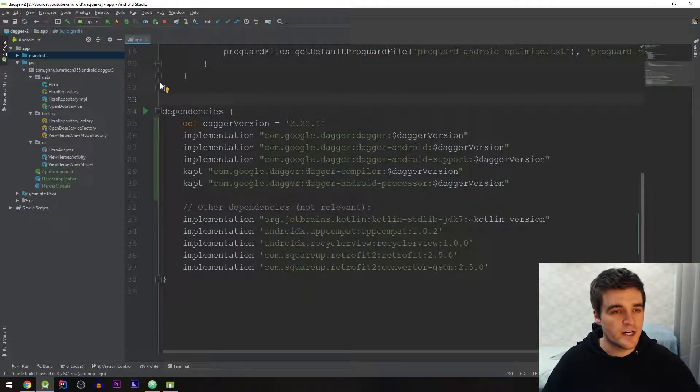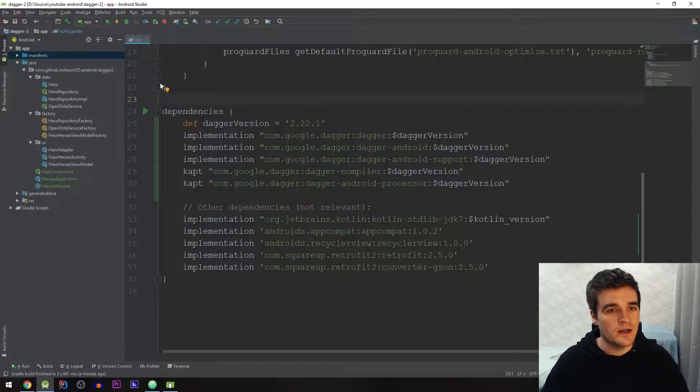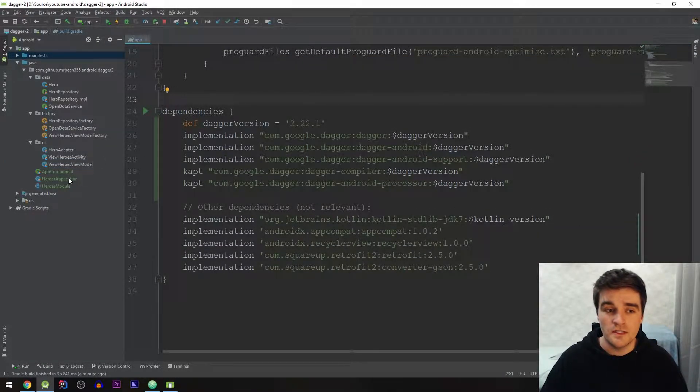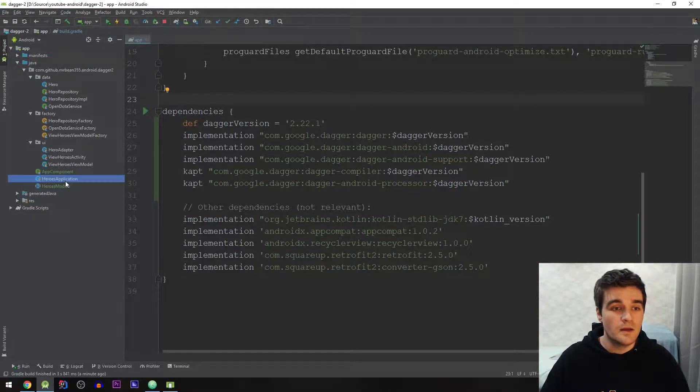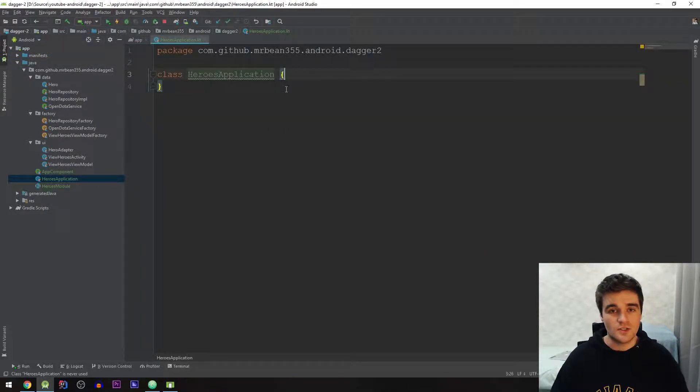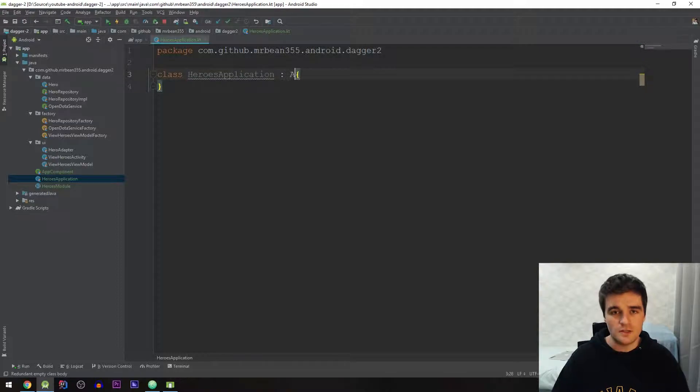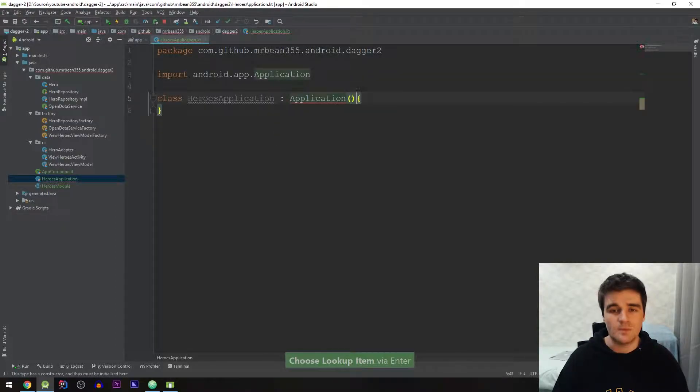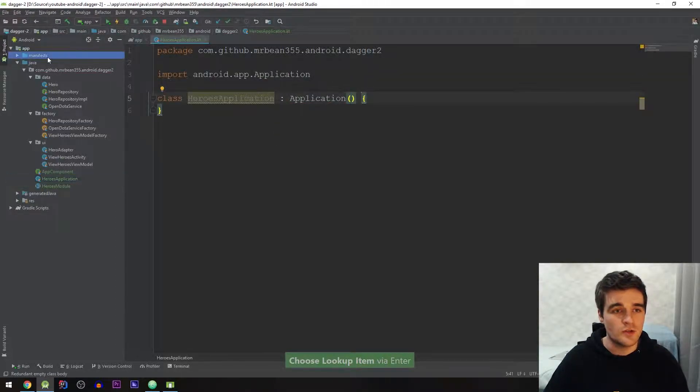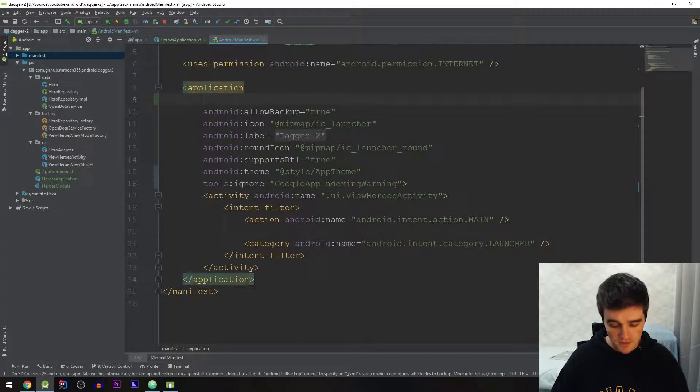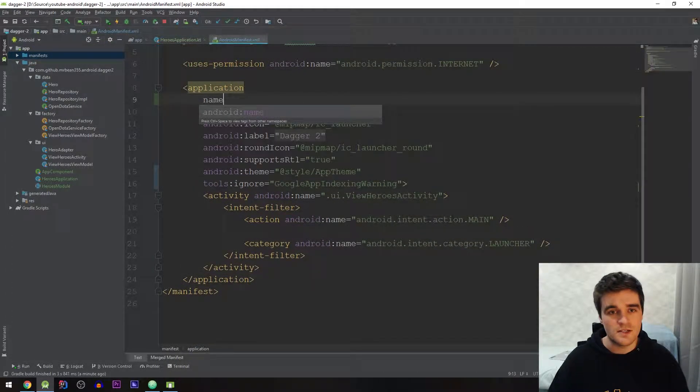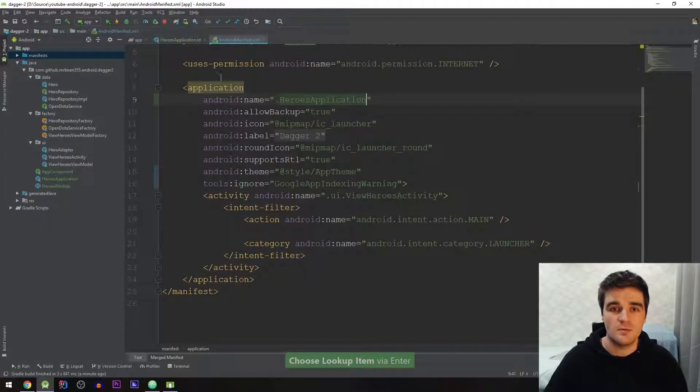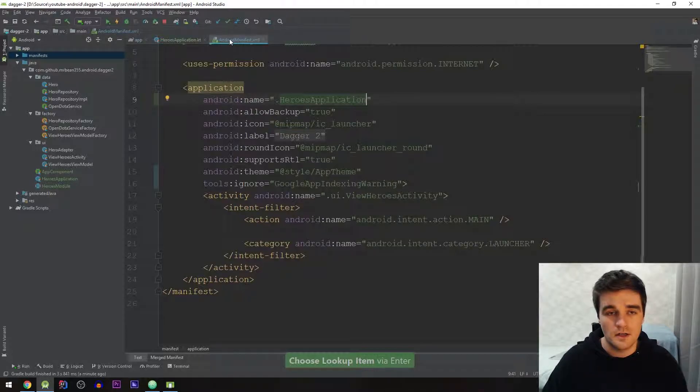Cool the project is synced now and the first thing we're gonna do in code is actually make sure we have a custom application class. You'll see why shortly. So I'm just going to create a new class and then obviously it must extend the Android application class and then be sure to add it in the manifest under the application tag we set the name to that custom applications class.